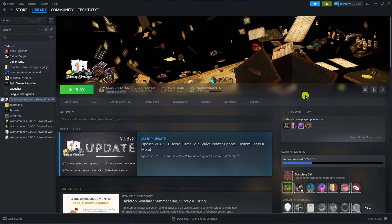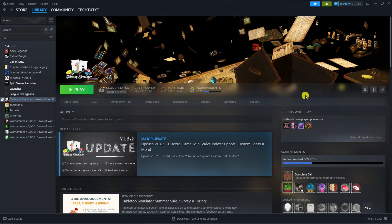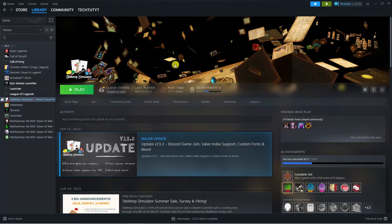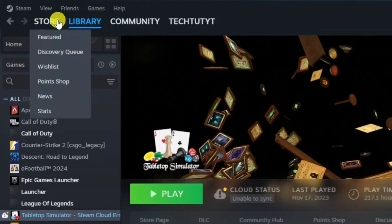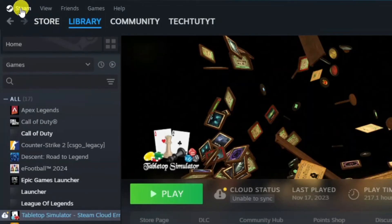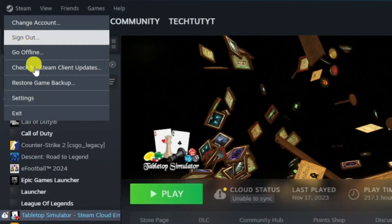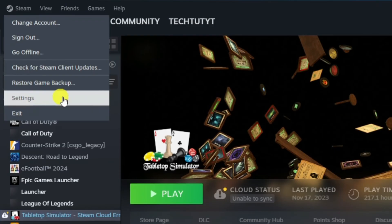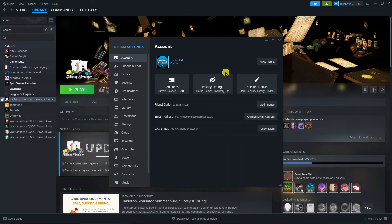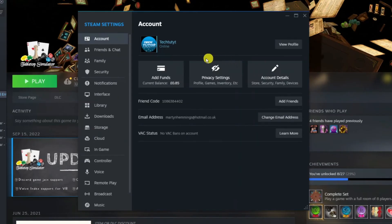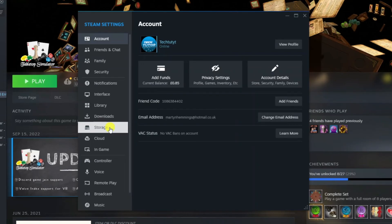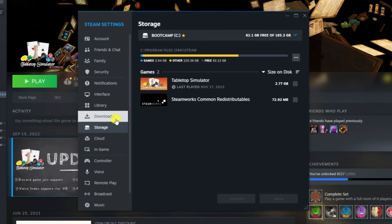The final fix you can try is to go ahead and try repairing the steam folder, because in addition to problems with the game files, it could actually be a problem with some files on the actual steam application. To do that, come up to the top left hand corner and click onto the Steam icon up here, then come down and click onto settings. From here, come to this menu on the left hand side and click onto Storage and that's going to take you to a screen like this.